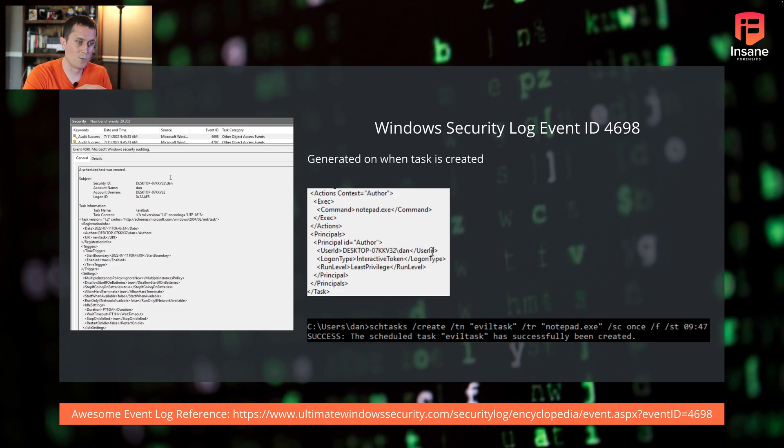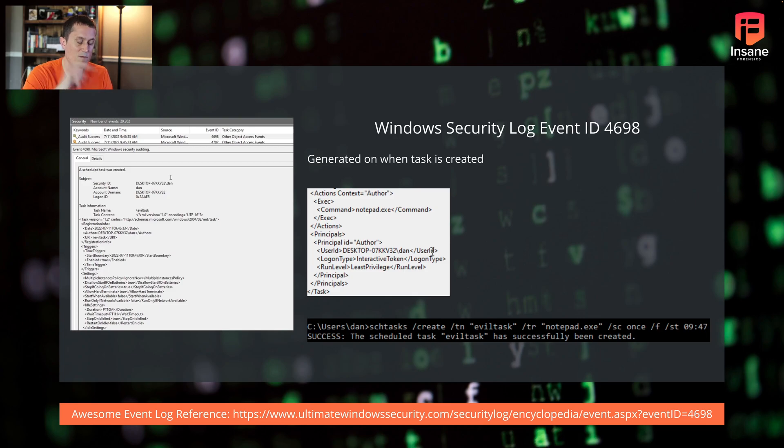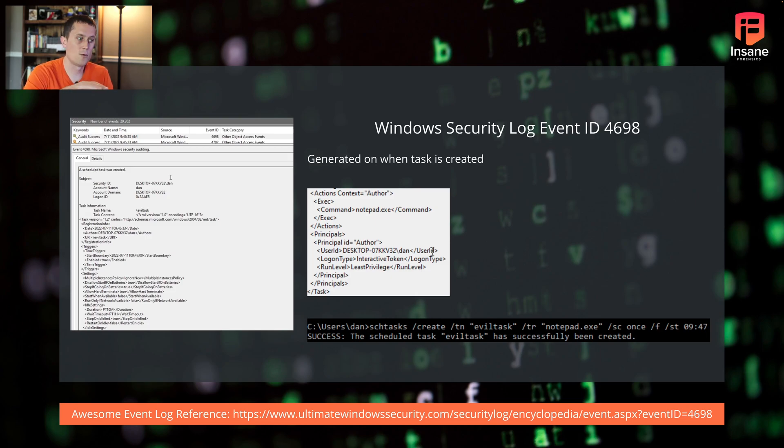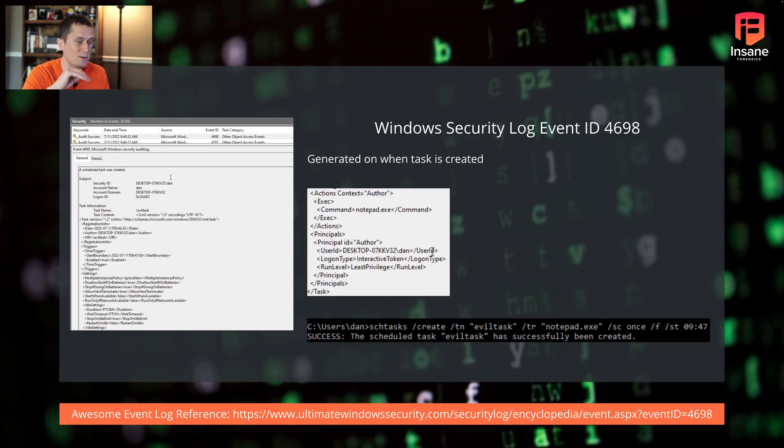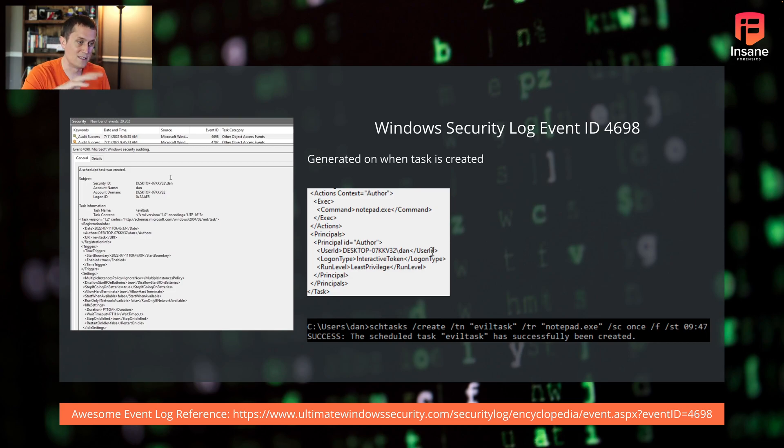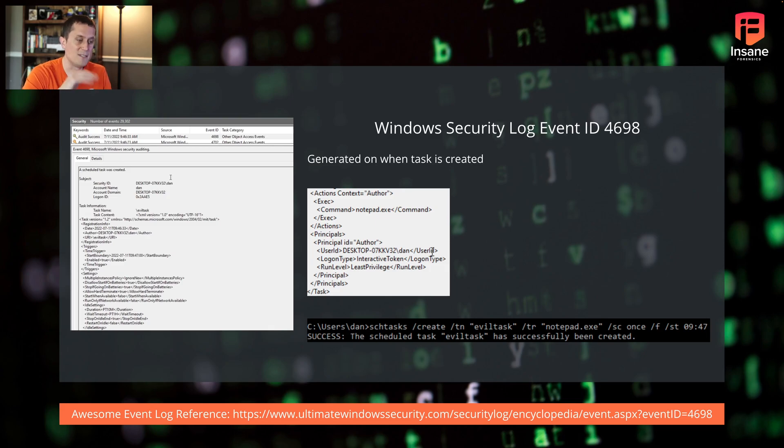What we mean by the proper scheduled task logging is really the first event we're going to look at is a 4698. These are in the security logs. This is generated when a task is created. If you look at the bottom right there, we created a scheduled task called evil task. It just kicks off Notepad once starting at 9:47. From your command line, you can see the scheduled task evil task was successfully created. When we go to our Windows event logs, that image on the left, we actually did get the event in the Windows event log there. And if you look down into the XML, you actually get a lot of details. We can see it was Notepad that was run. It's on this frequency. What's nice with the 4698 log is a lot of the metadata gets put into that XML of the log.